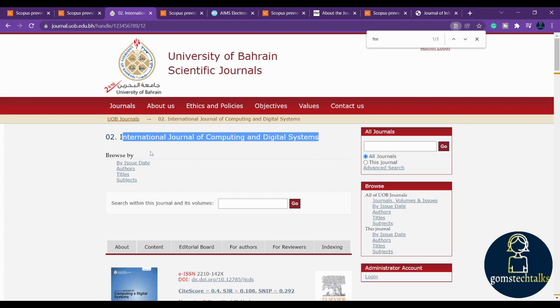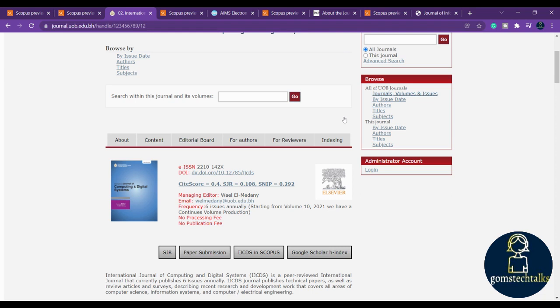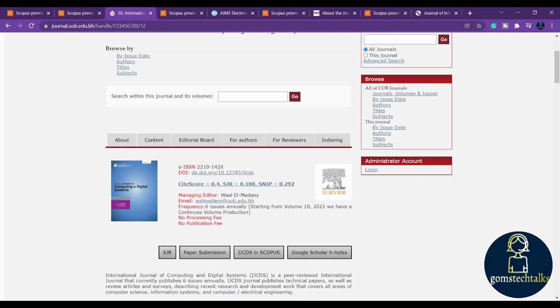If you scroll down you can see various things. What are the important things you have to check is: what is the publication fee, what is the issue - how many issues they are releasing per year, and what is the time period, that is, the period of acceptance and publication.